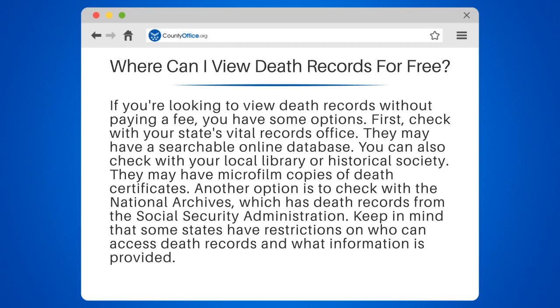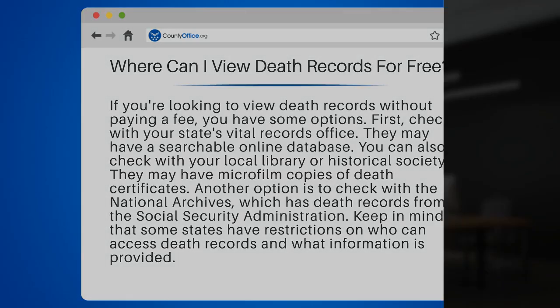Another option is to check with the National Archives, which has death records from the Social Security Administration. Keep in mind that some states have restrictions on who can access death records and what information is provided.